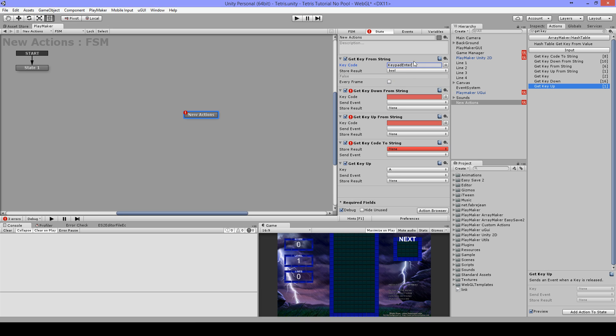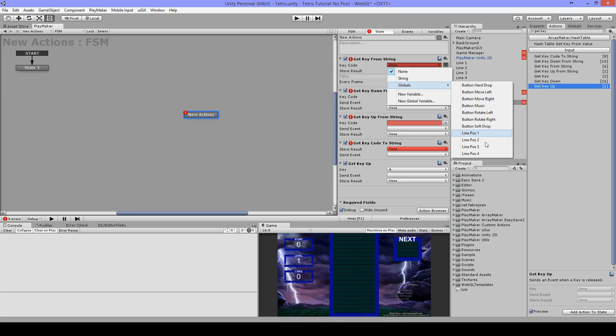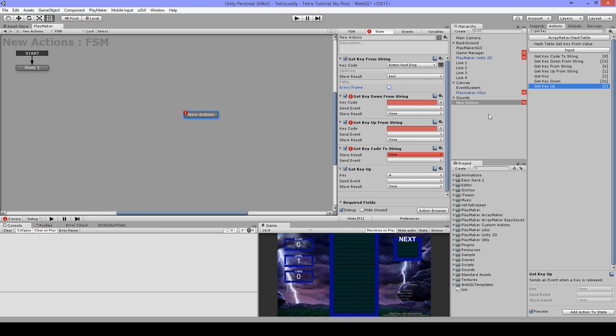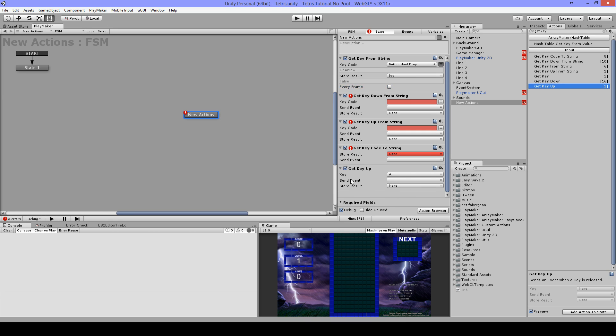This needs a bool, so now this is connected to keypad enter. You can also use, of course, a string variable, and that's with these three all the same.